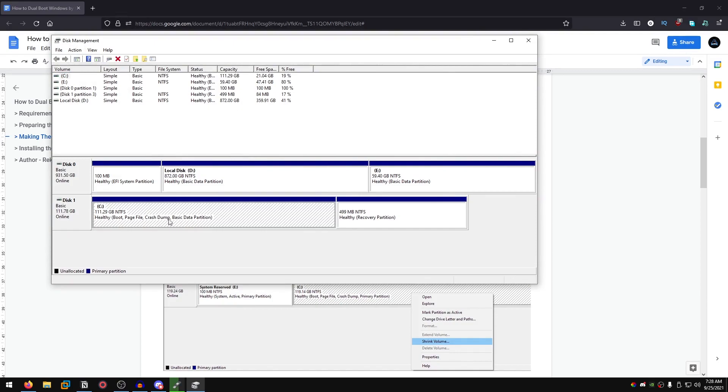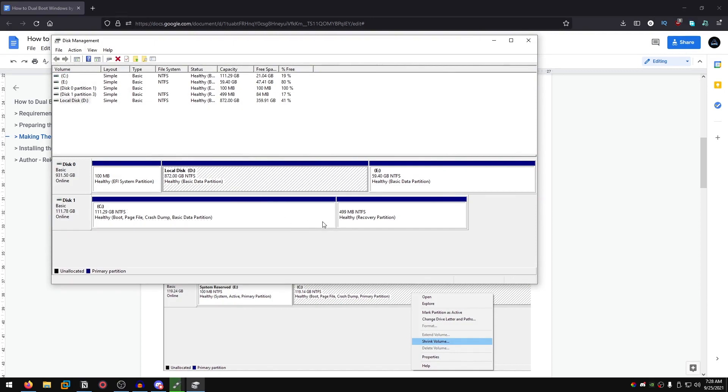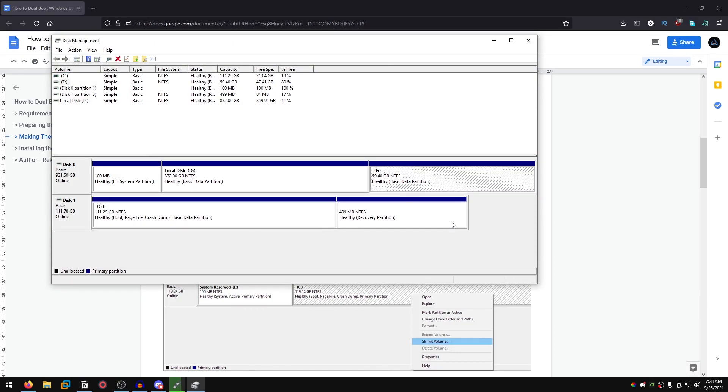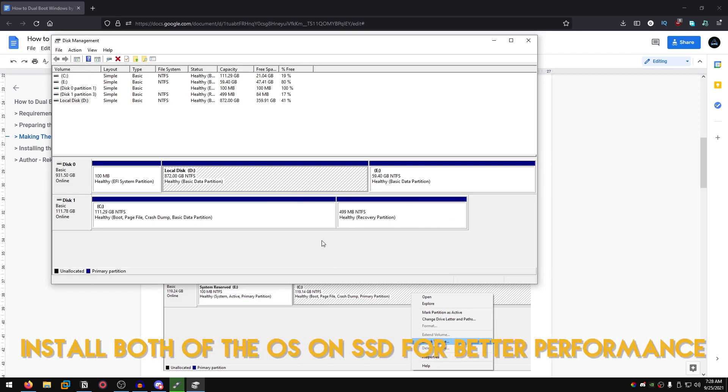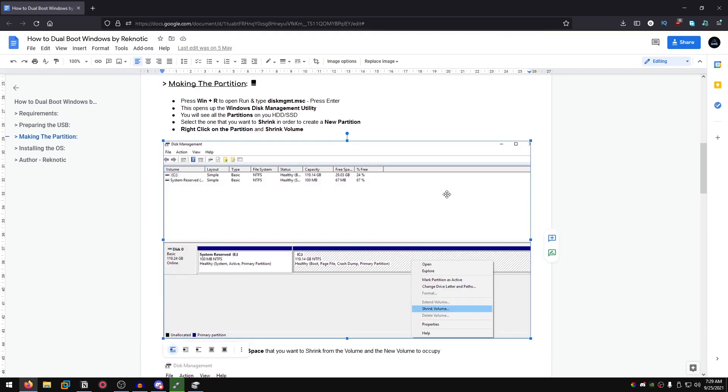For me this one is my SSD, this one is my hard drive, and this is also a partition on my hard drive. For this case scenario I will make a partition out of my hard drive just to show you, but as I said I do recommend installing both of the OSes on your SSD for better performance.